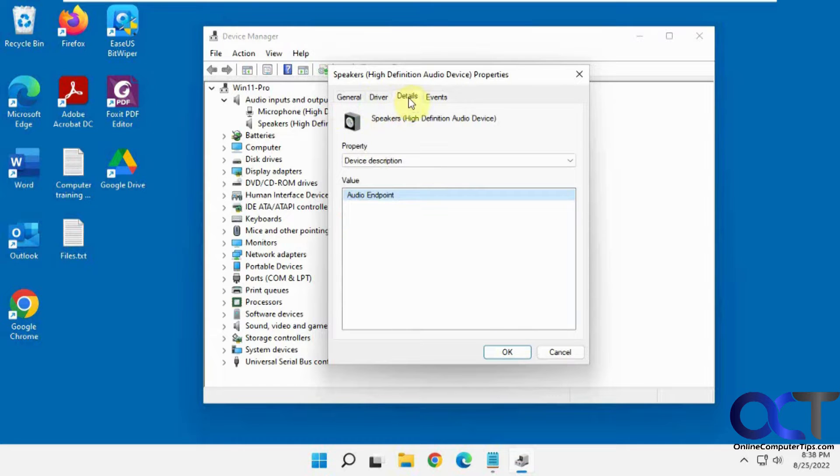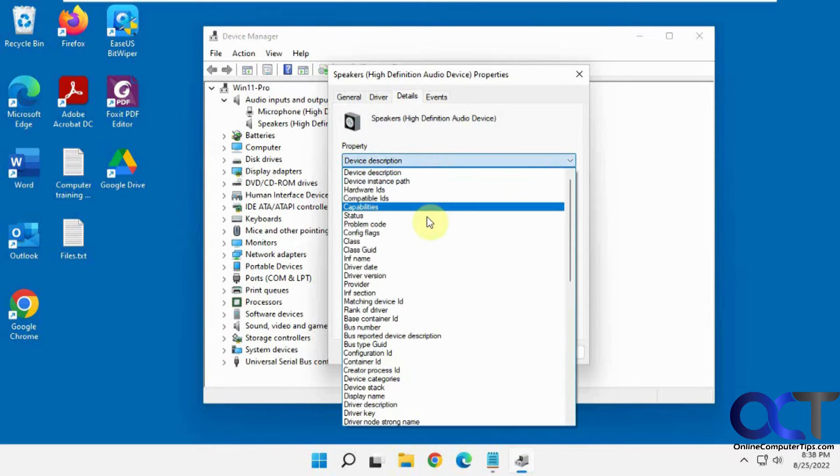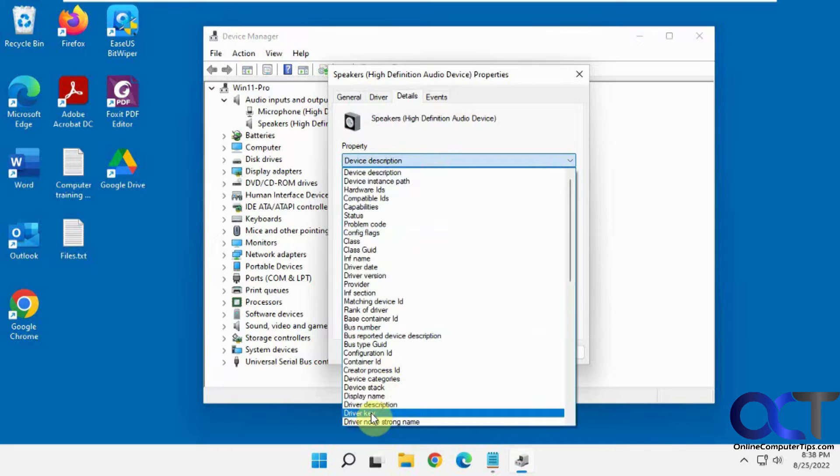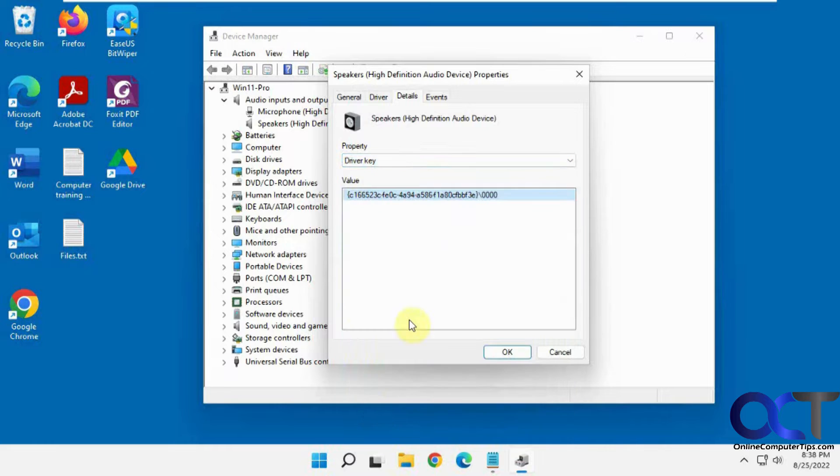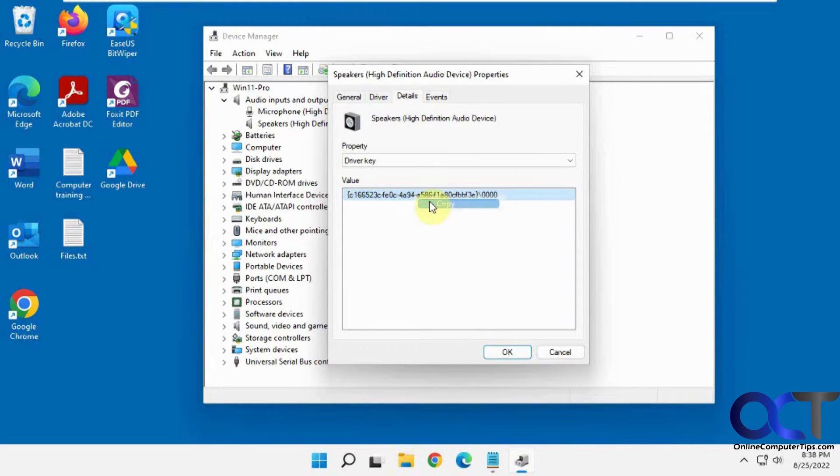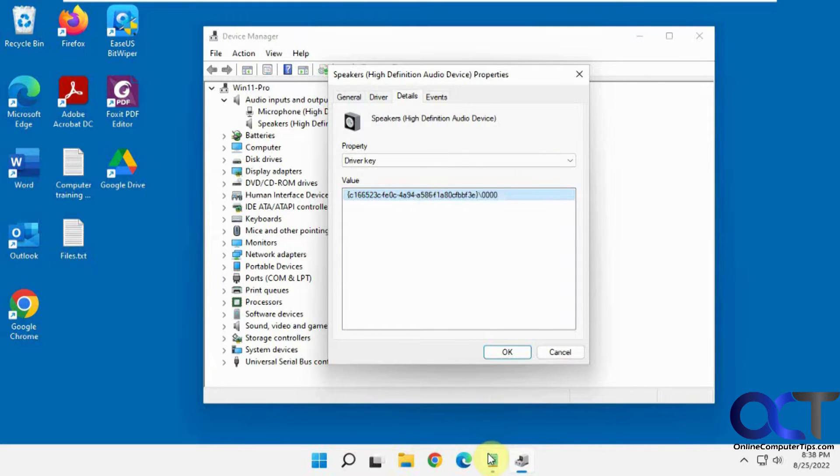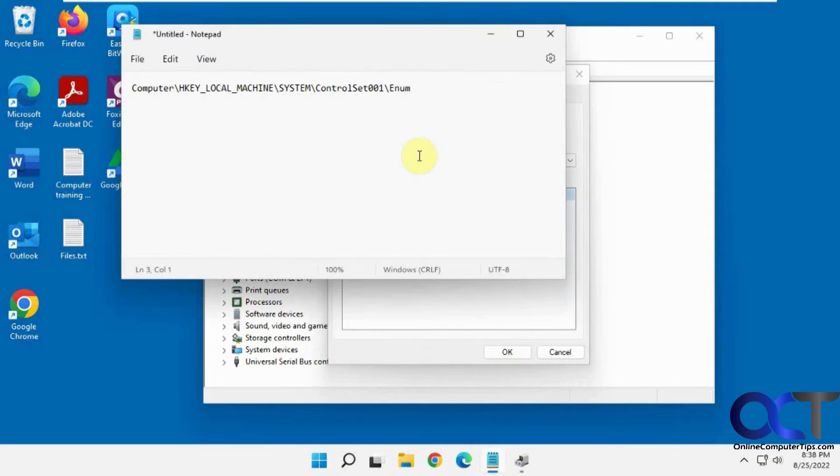So what you want to do is go to the Details tab, and then you want to find Driver Key in the list here, and then this value here, copy it. So we're going to go over to Notepad here. I'm going to paste it in here just so I have it.